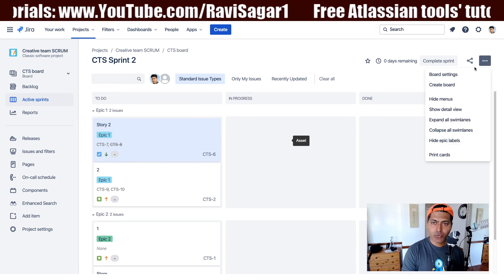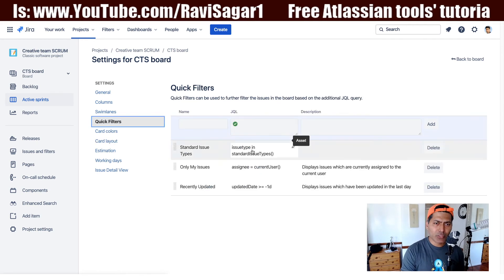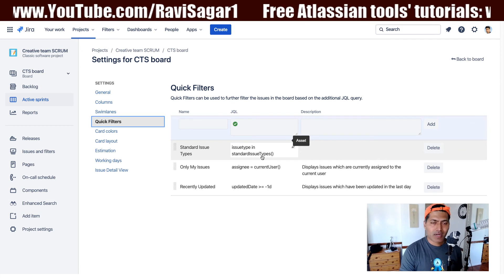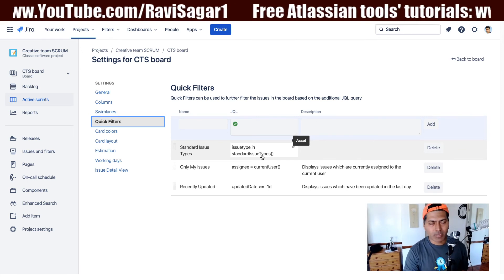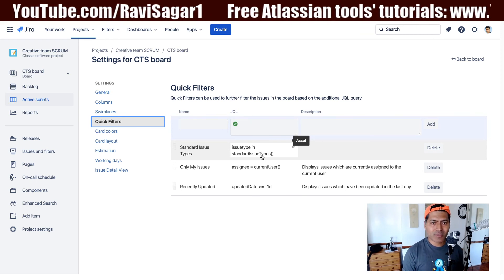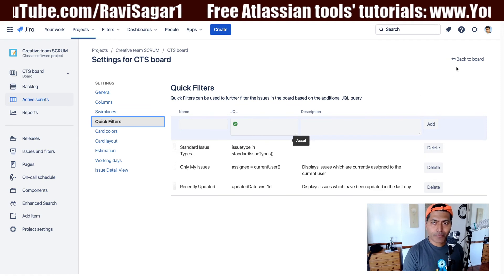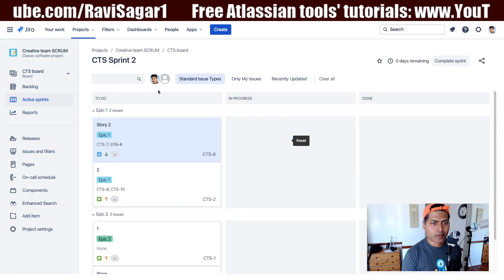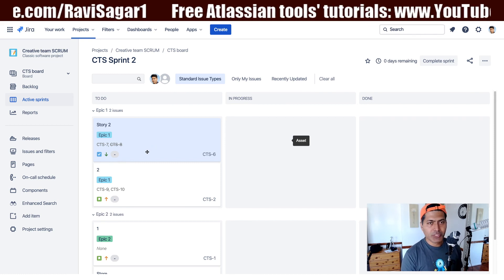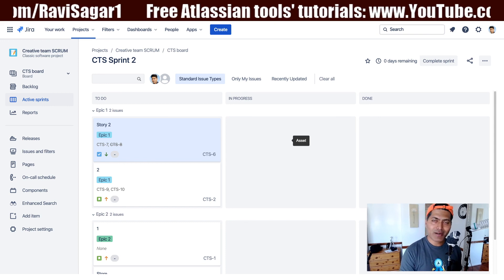To set this up, go to the quick filter and use a JQL like: issue type in standardIssueTypes. Or you can hard-code it — for example, if you only want to display bugs or stories — or simply use issue type not equal to subtask. It's a very simple configuration you can do with your board. I hope you found this video useful and learned something new today.